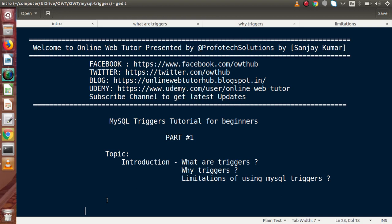Hello guys, welcome to Online Web Tutor presented by Profotech Sessions team. I am Sanjay. In this video session, we are going to create a new playlist of MySQL called 'MySQL Trigger Story for Beginners.' This is Part 1. Inside this video session, we are going to discuss the introduction of MySQL triggers — what are triggers, why we need triggers, and what are the limitations of using MySQL triggers.